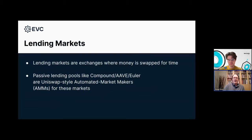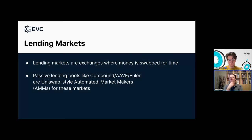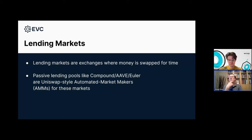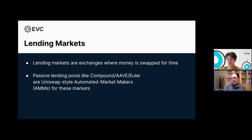You can almost think of lending markets as exchanges where money is actually swapped for time. That's one of the main purposes of the financial system in general — moving money or value over time and space. You can consider lending pools like Compound, Aave, and Euler as being kind of Uniswap-style AMMs for this market of time-money, where people who have money and want to earn interest can do so by depositing to a passive pool.